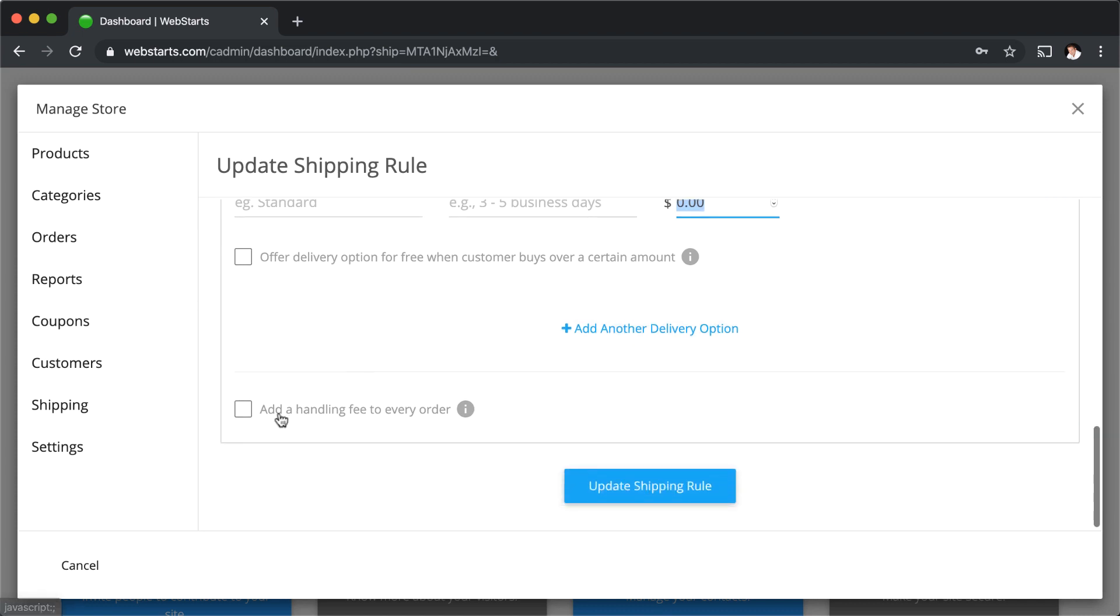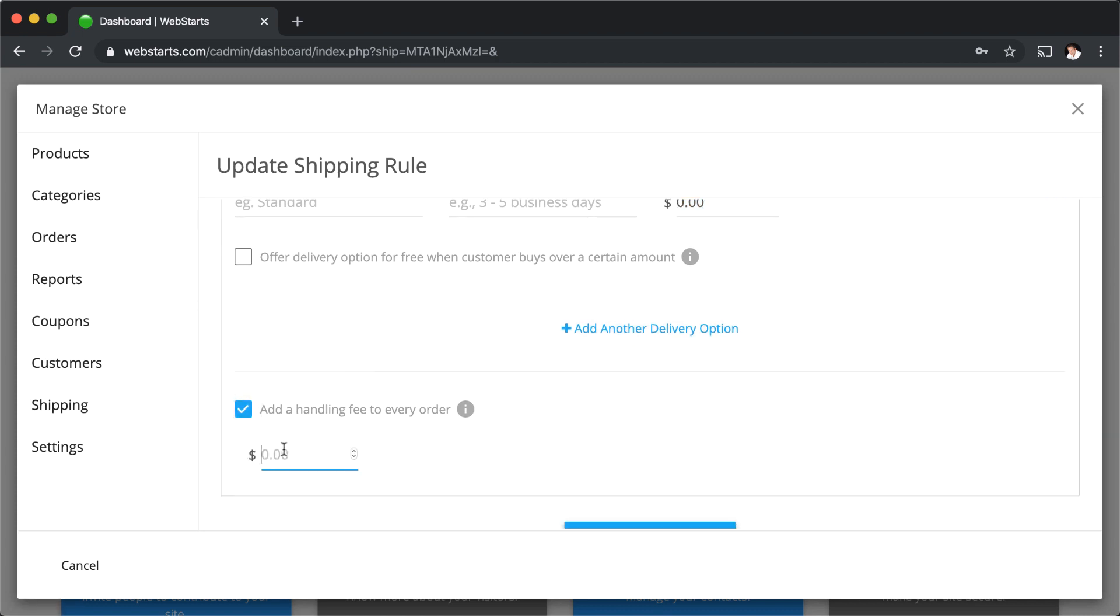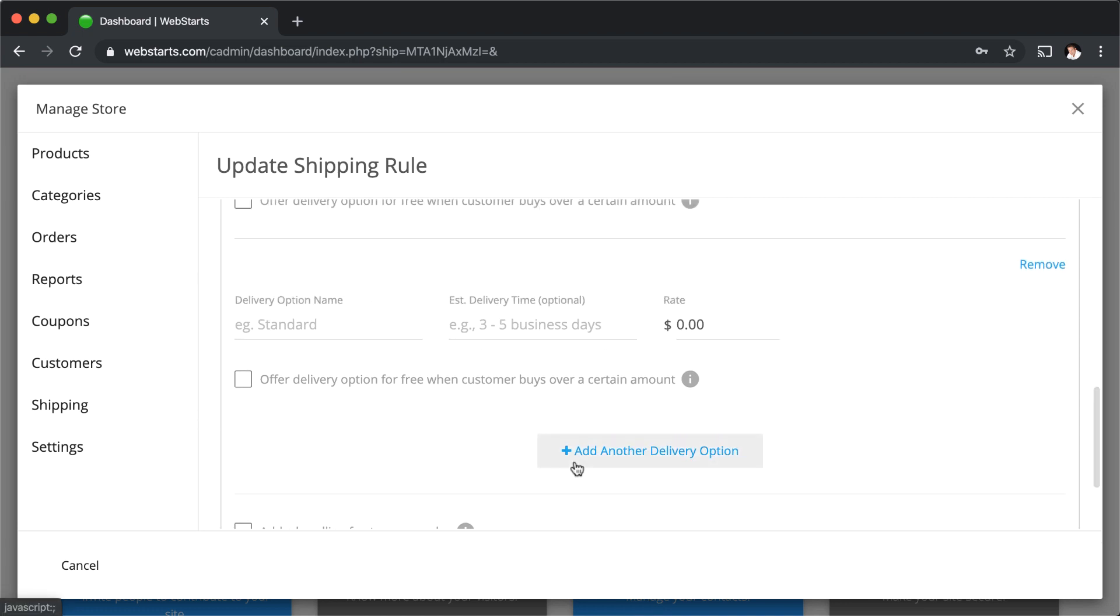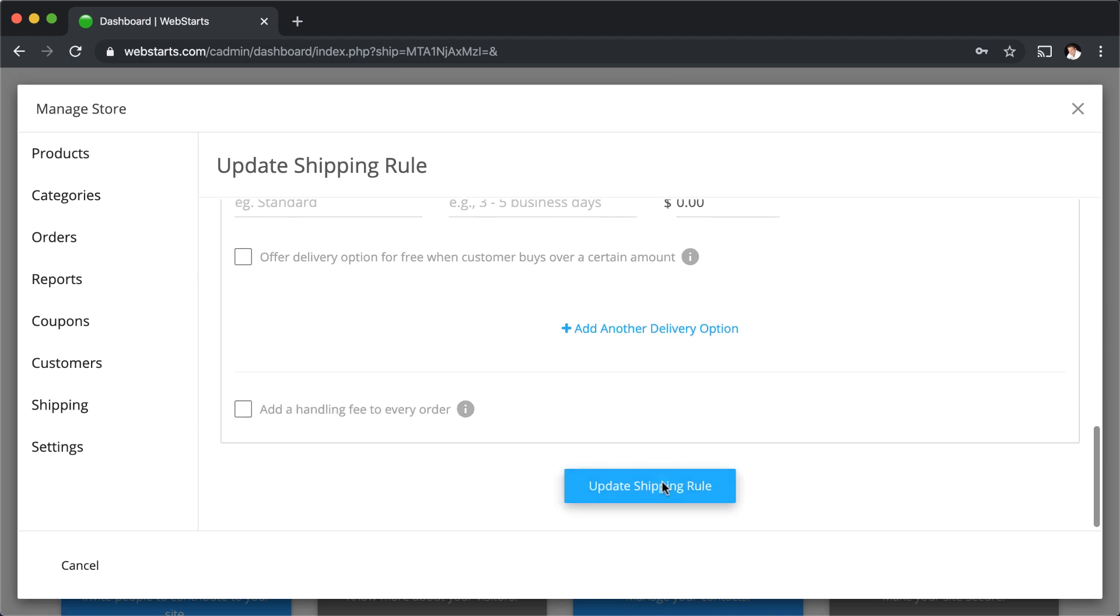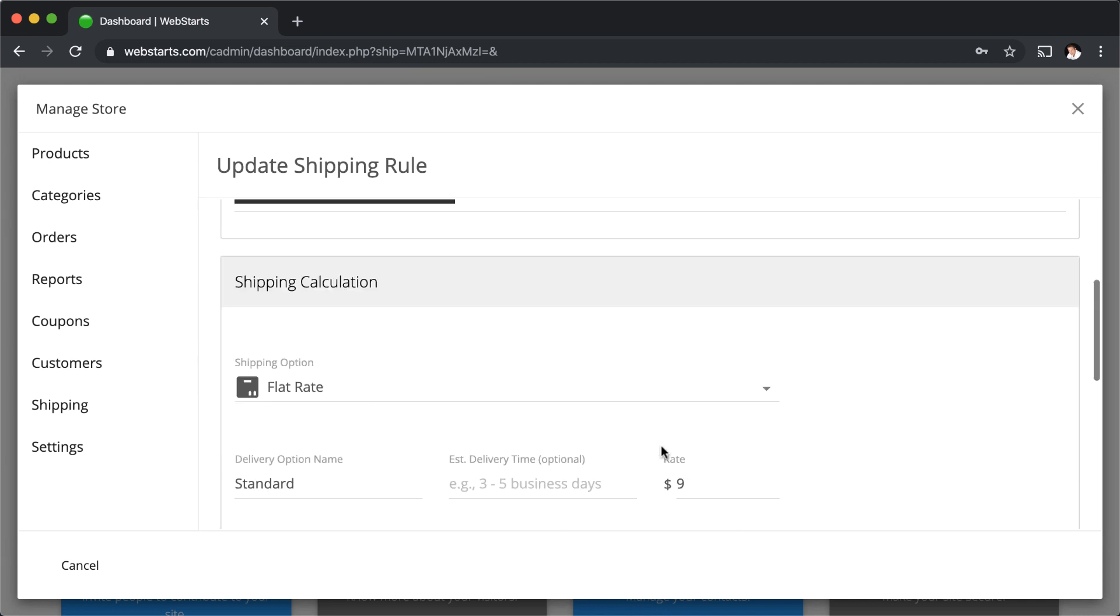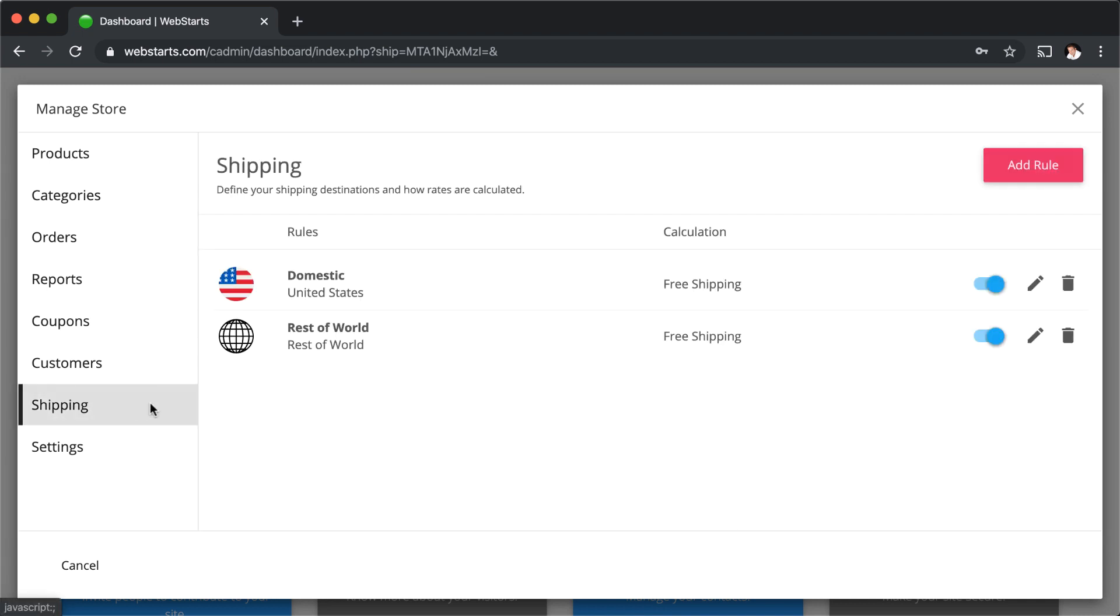You can also add a handling fee by checking this box and entering the desired handling fee into the field provided. When you're ready to update your shipping rule, just click update shipping rule, and then you're returned to the shipping page.